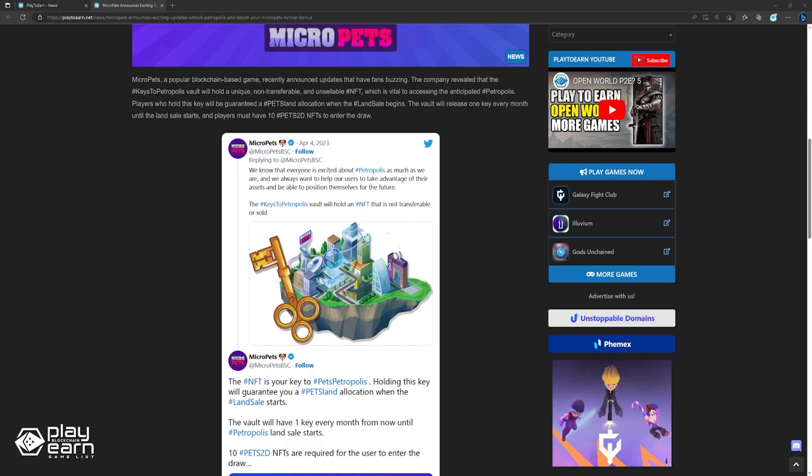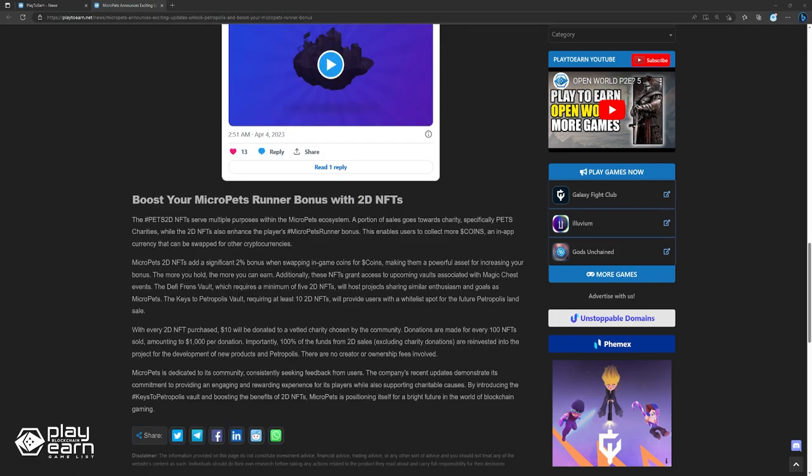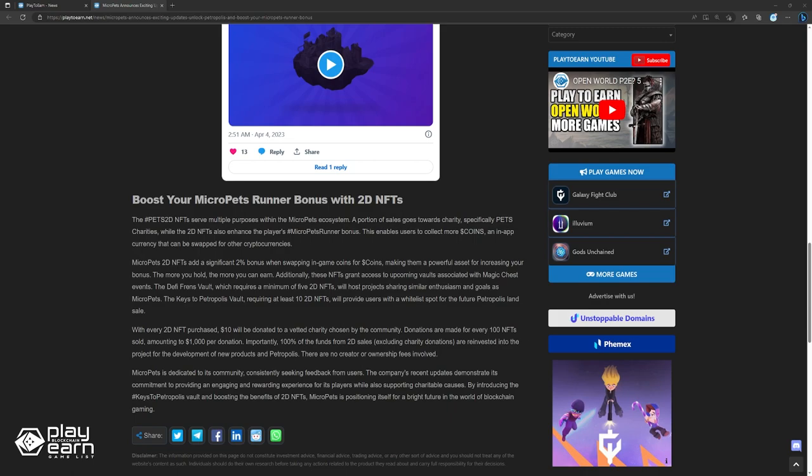The DeFi Friends Vault, which requires a minimum of 5 2D NFTs, will host projects sharing similar enthusiasm and goals as MicroPets. The keys to Petropolis Vault, requiring at least 10 2D NFTs, will provide users with a whitelist spot for the future Petropolis land sale. With every 2D NFT purchased, $10 will be donated to a vetted charity chosen by the community. Donations are made for every 100 NFT sold, amounting to $1,000 per donation. 100% of the funds from 2D sales, excluding charity donations, are reinvested into the project for the development of new products on Petropolis. There are no creator or ownership fees involved.